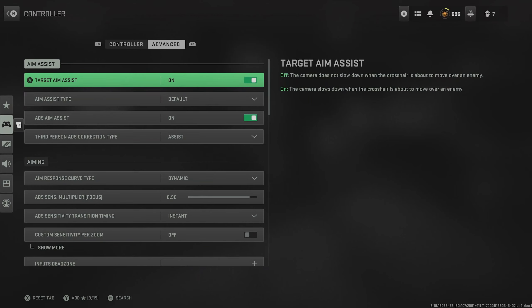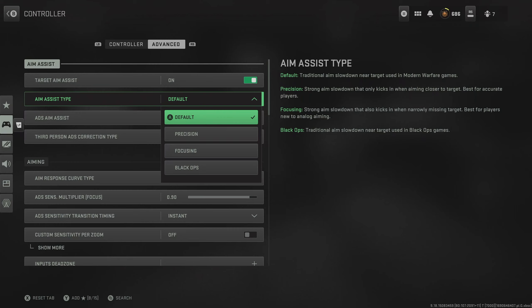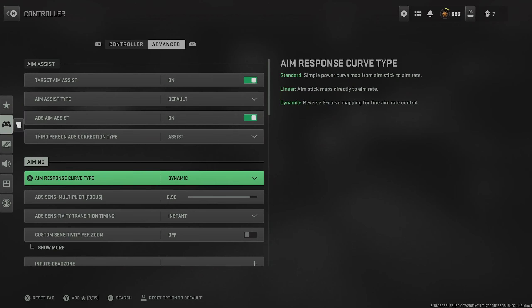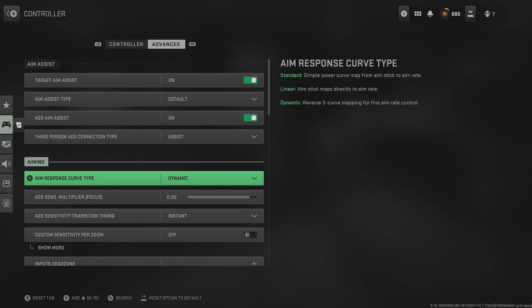Then as we come to advanced, of course you do want on aim assist. And then for the type, I recommend defaults or black ops. These are on average the strongest aim assist types across all distances. For the aim response curve, I recommend dynamic. For your ADS transition timing, put this on instant.